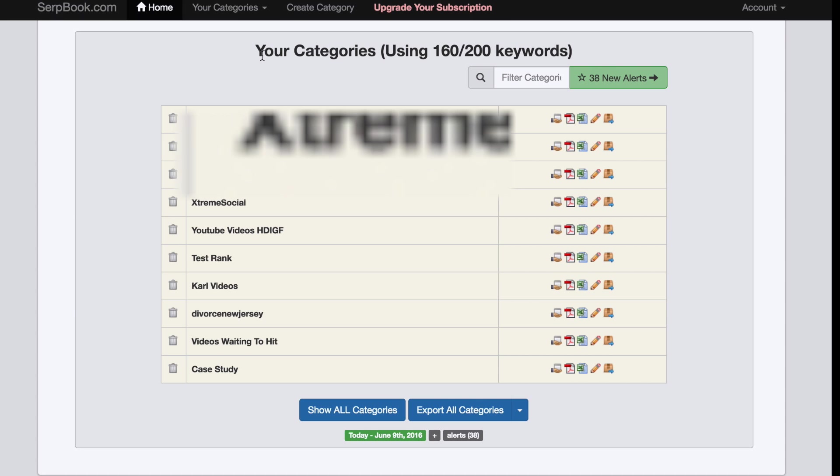I don't know how many it was, maybe like 100 or 50 or something. But the paid version I'm using actually allows me to add 200 keywords to my Serpbook account and track them.